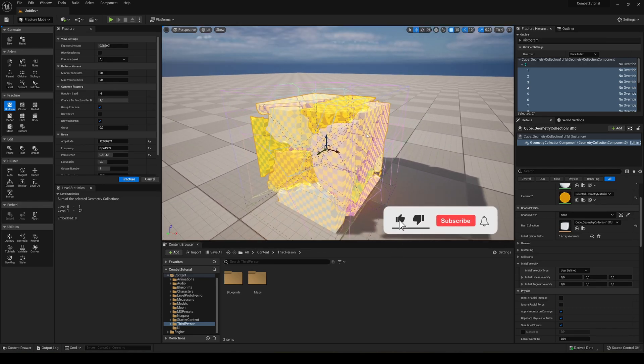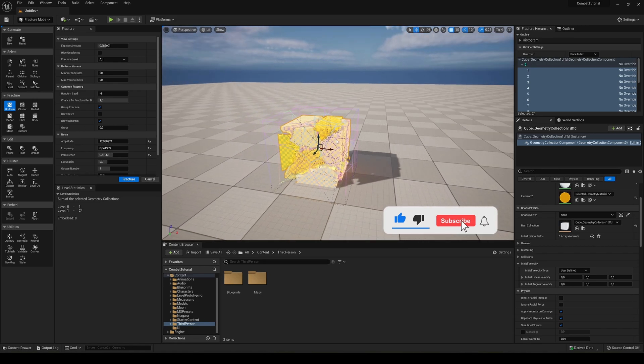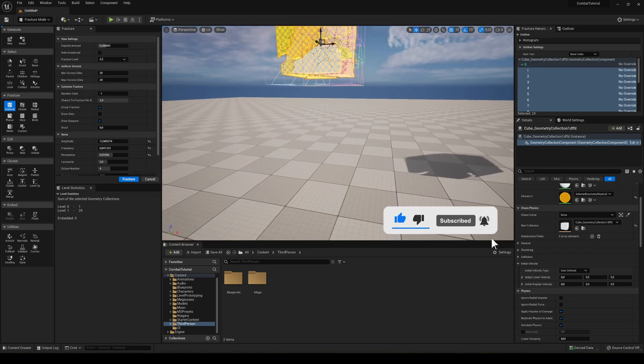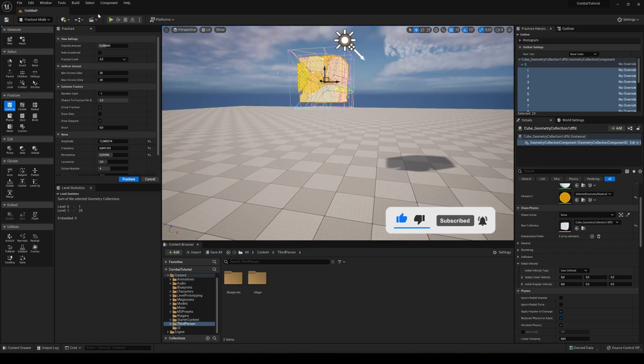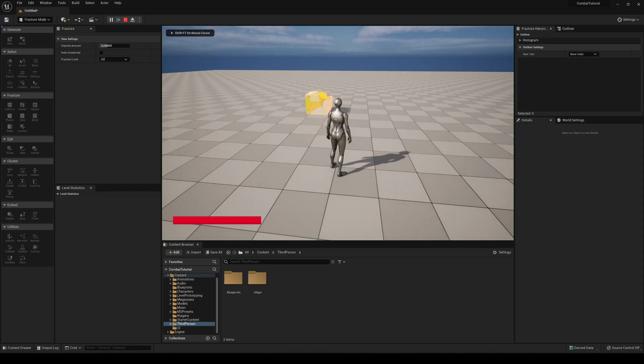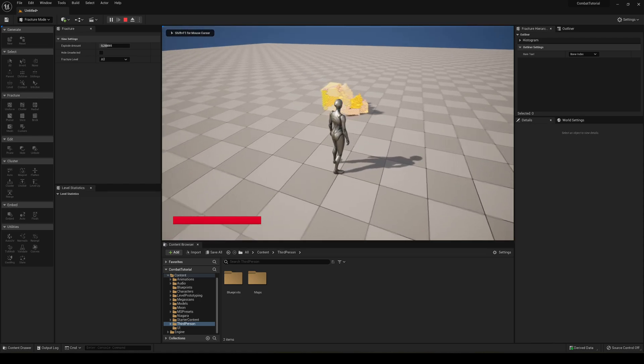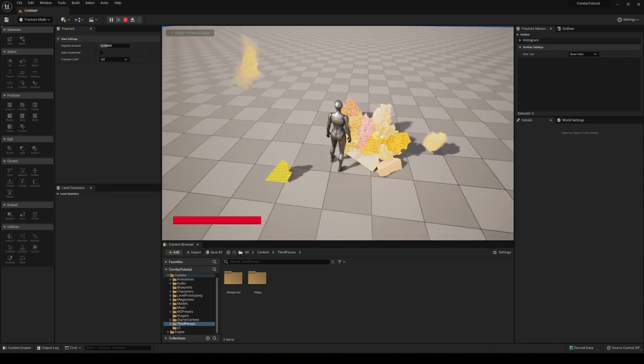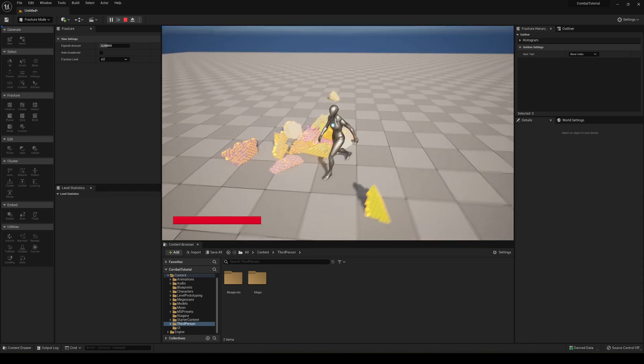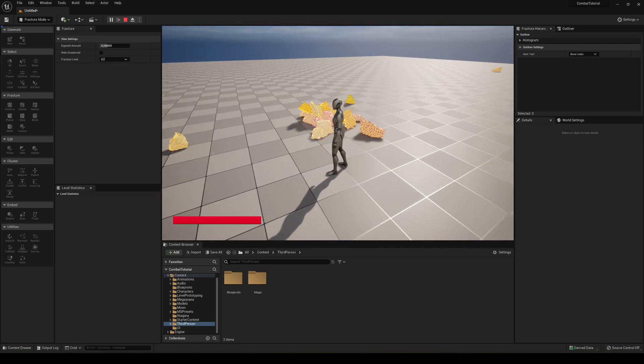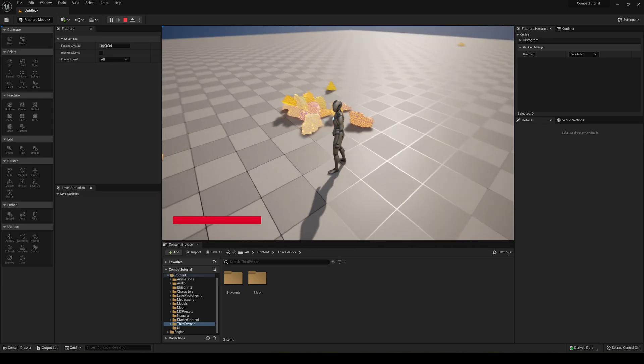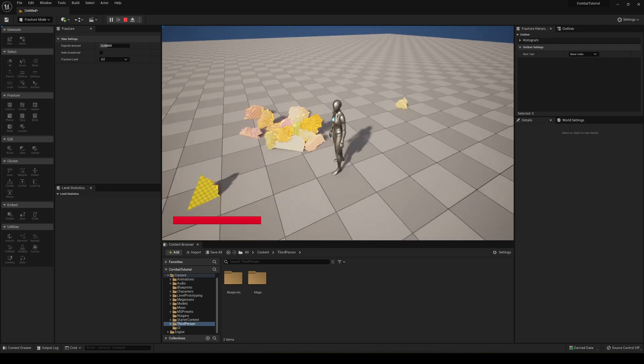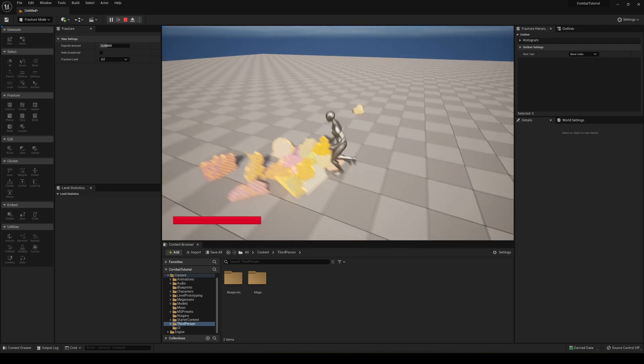So literally I can just go ahead, make it a bit taller, and then boom! You can see how it's been destroyed. Very easy, very easy to do. I mean, you can use this with any model that you have in Unreal Engine 5. And yeah, that was a simple tutorial, guys.